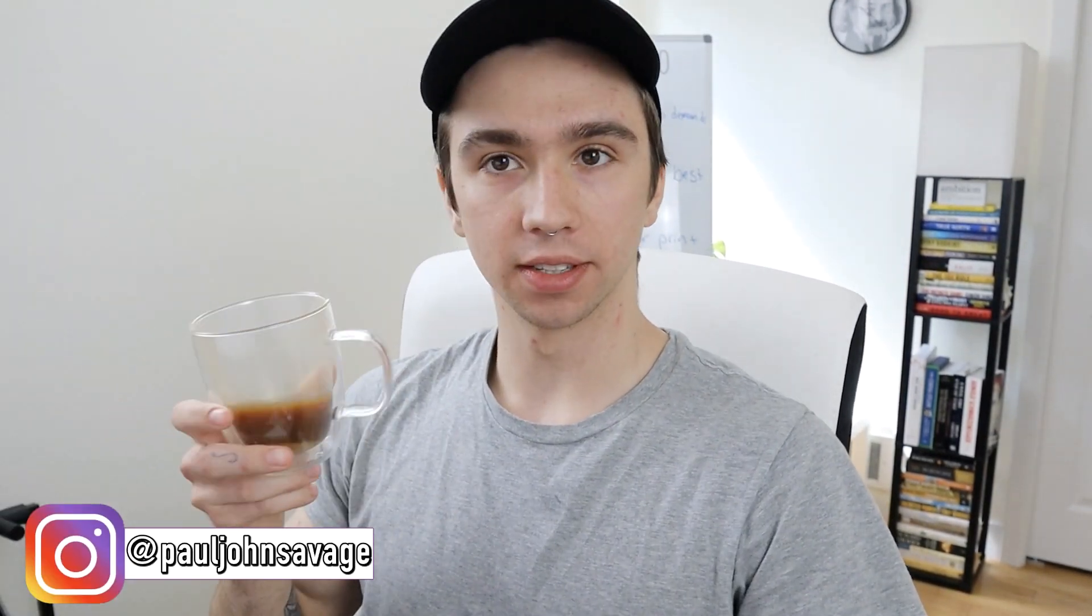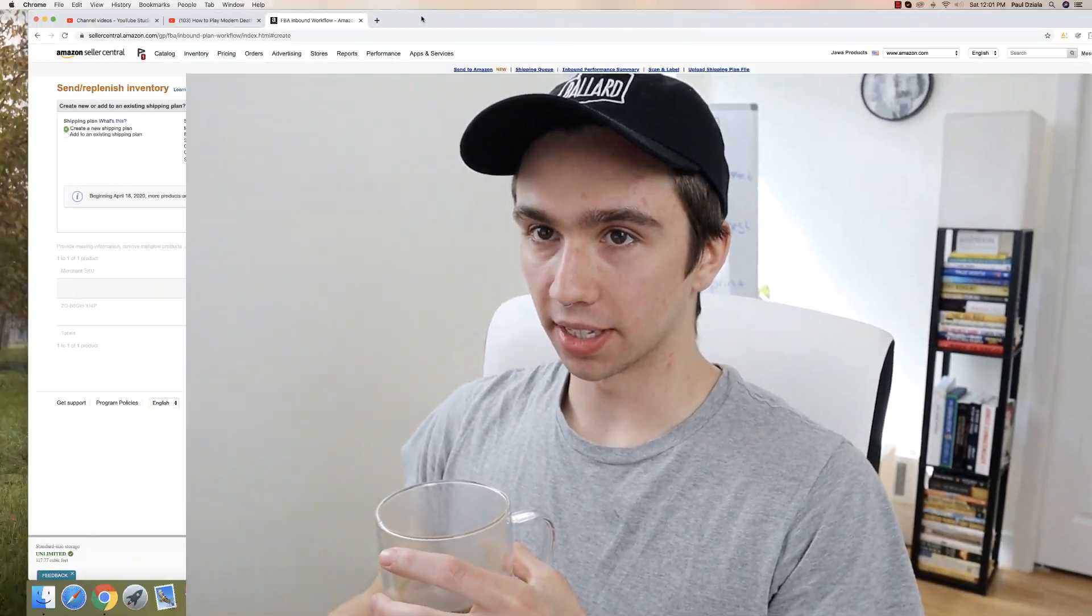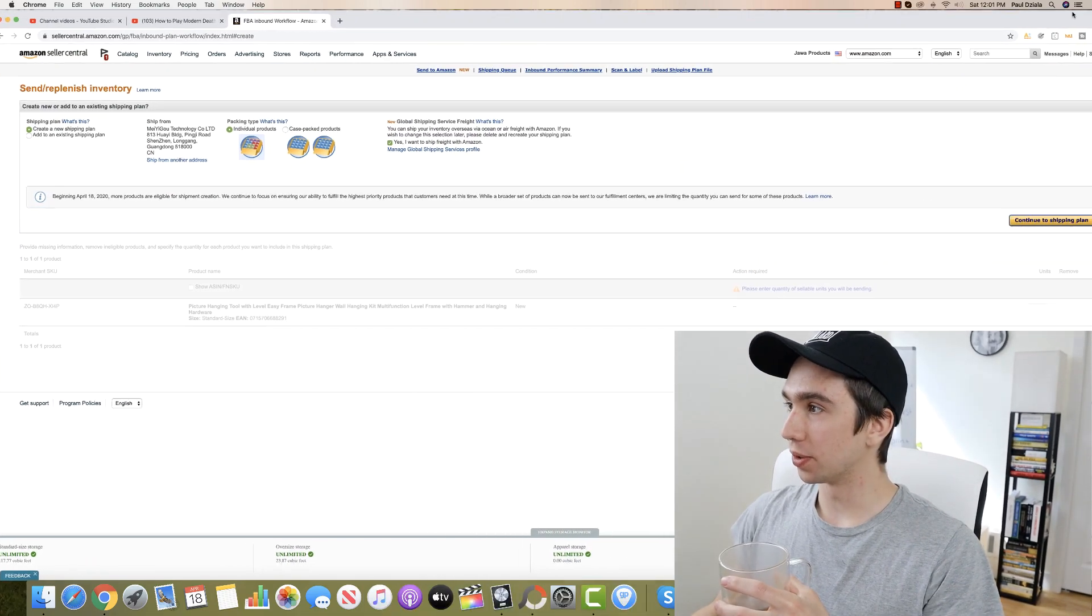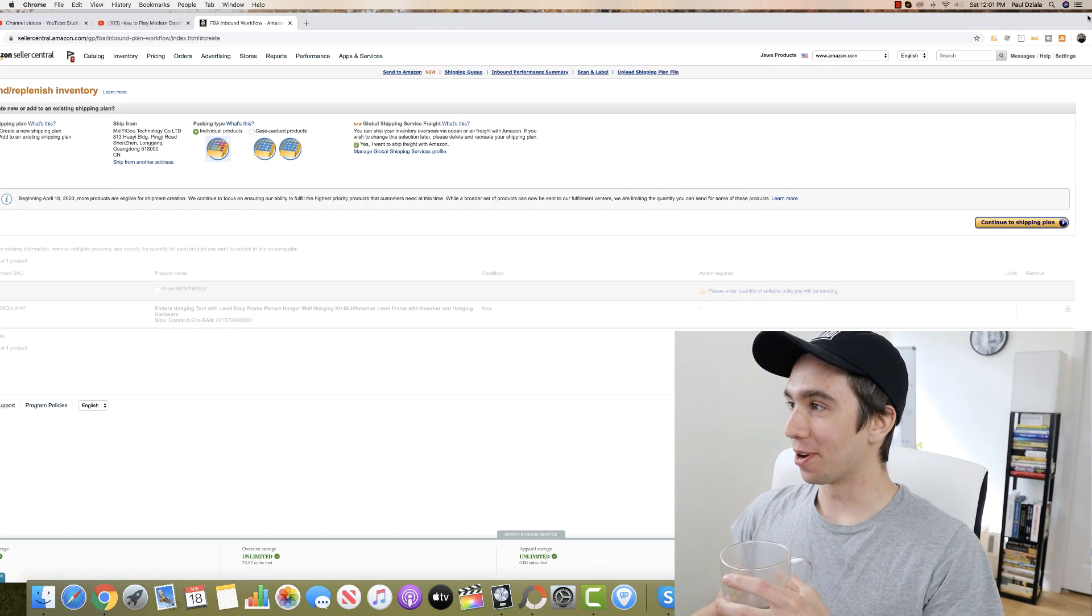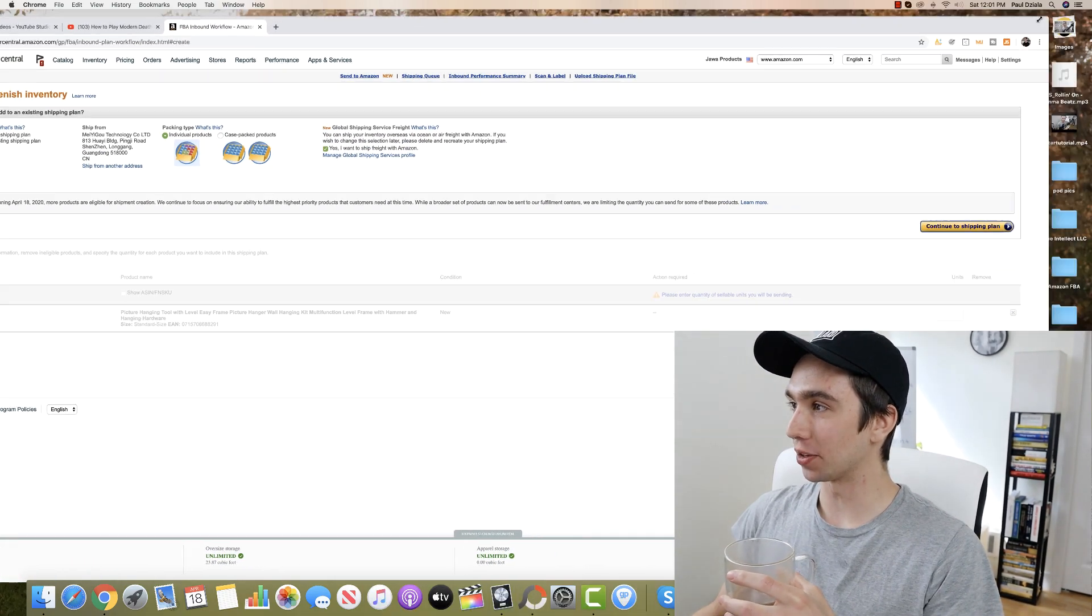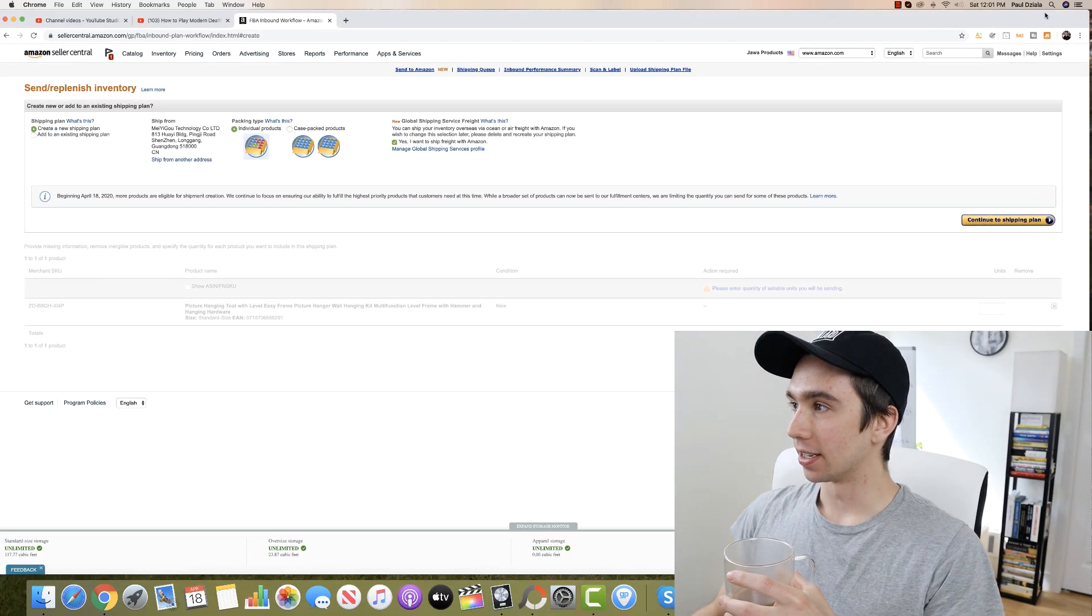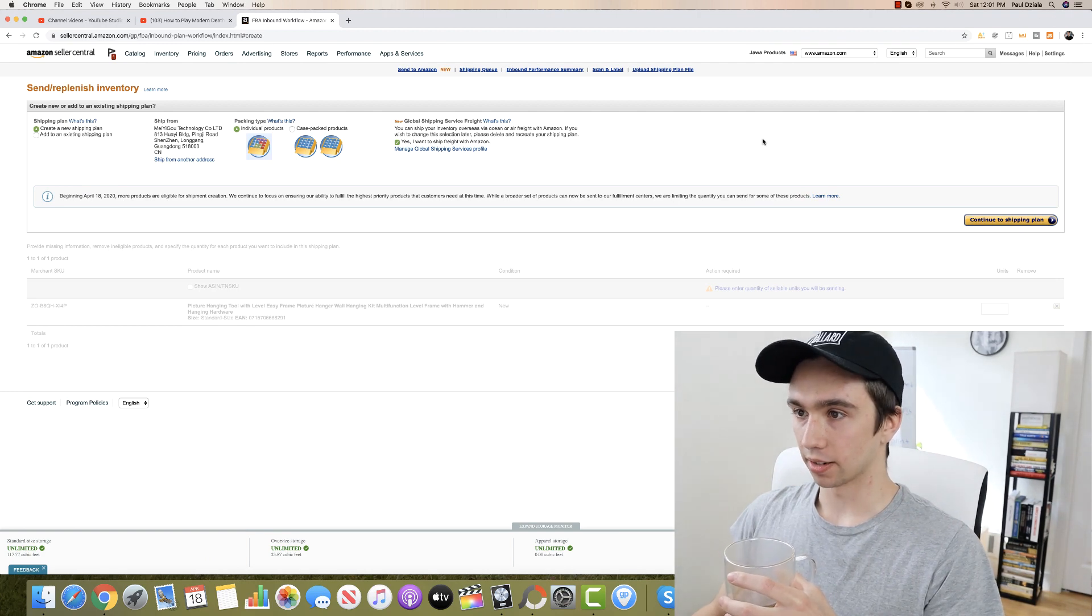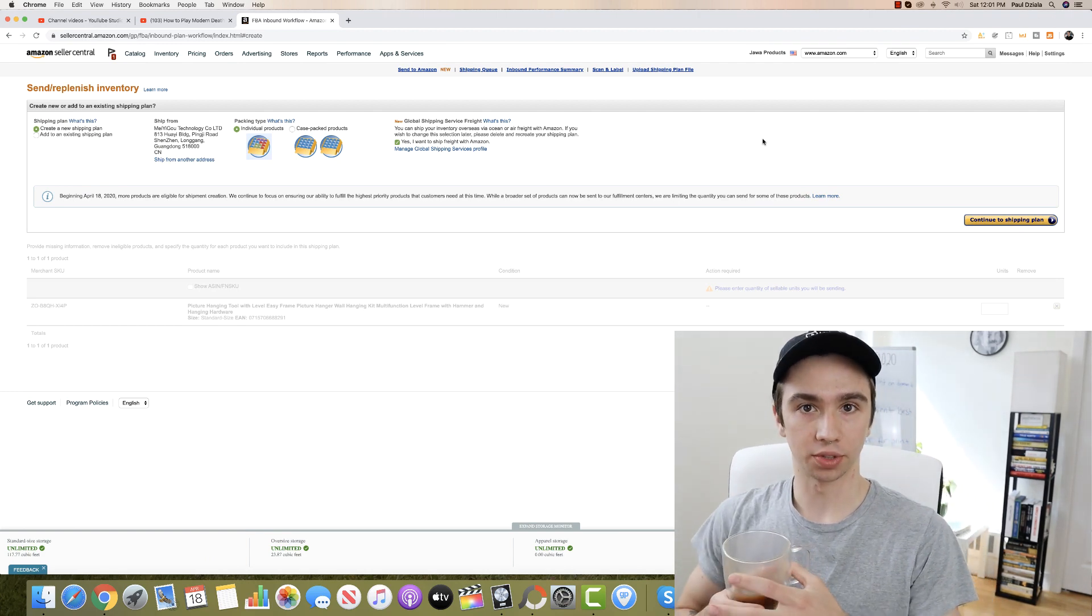Hey what's going on guys, welcome back to another video. I was just sitting here in my jammies drinking a coffee. Normally I don't even post on Saturdays but I got excited about this so I wanted to share this with you. Let's jump over into my computer here.